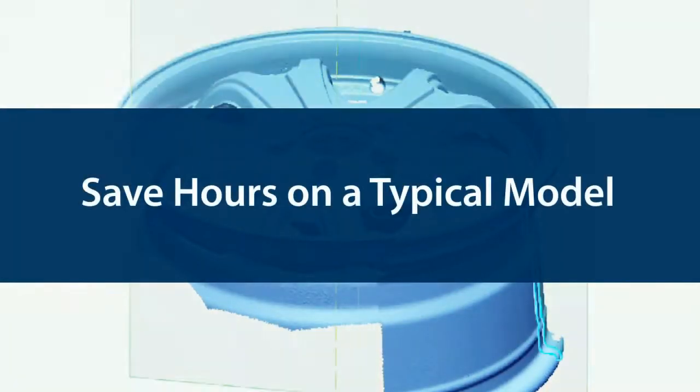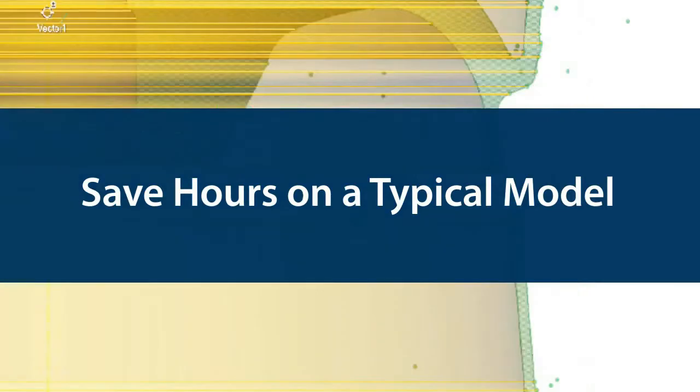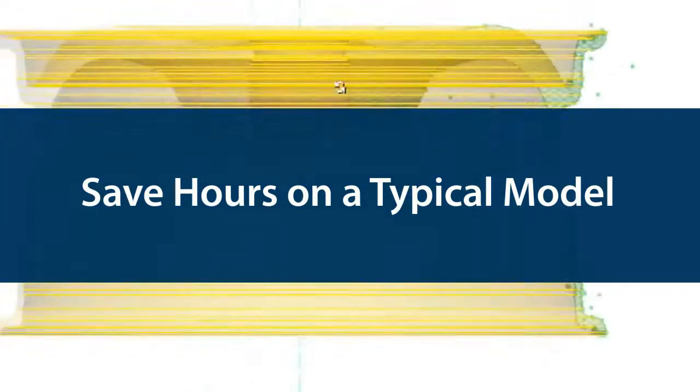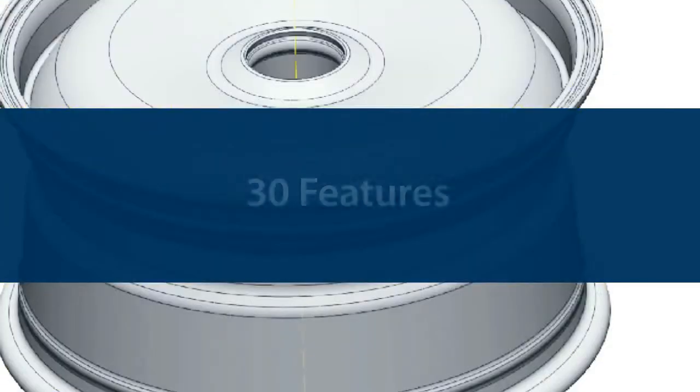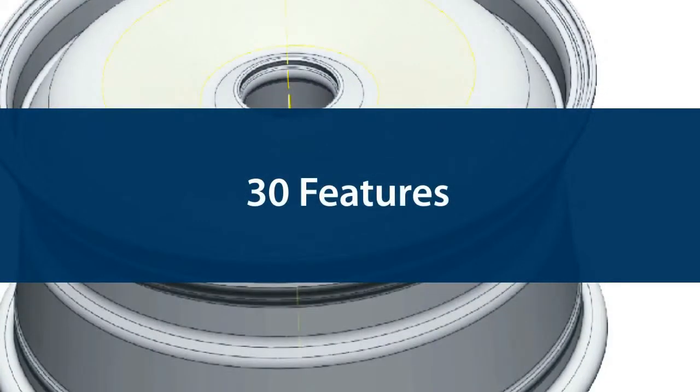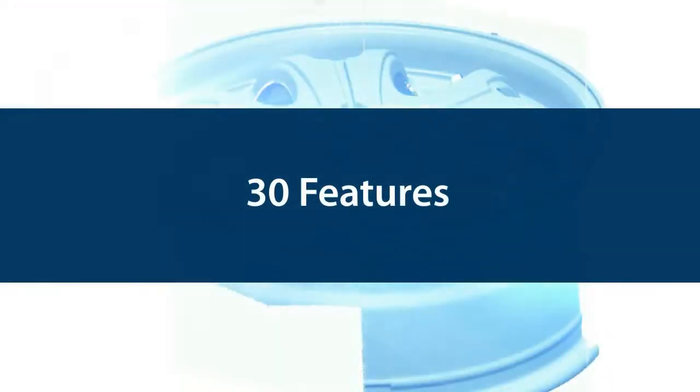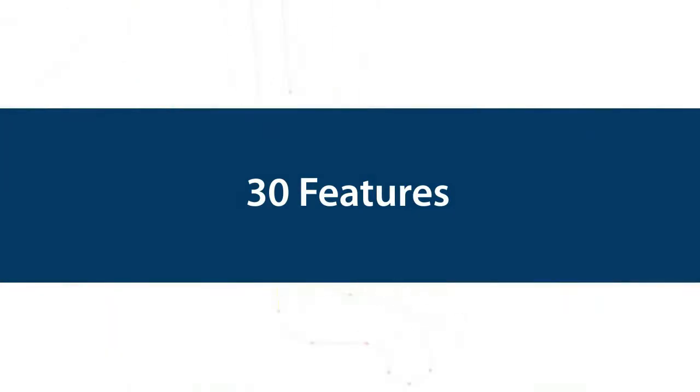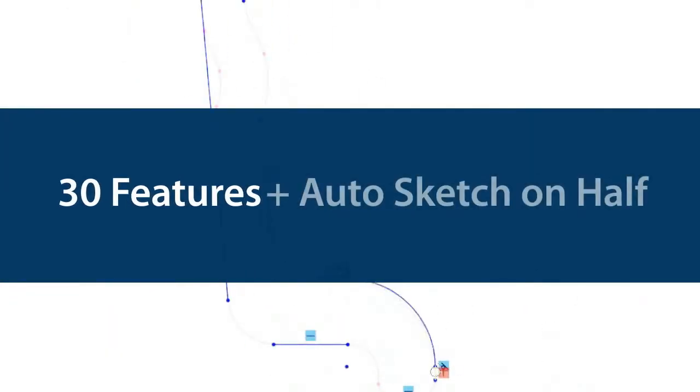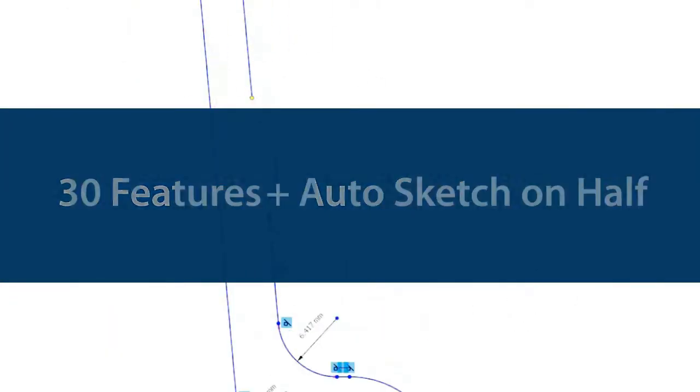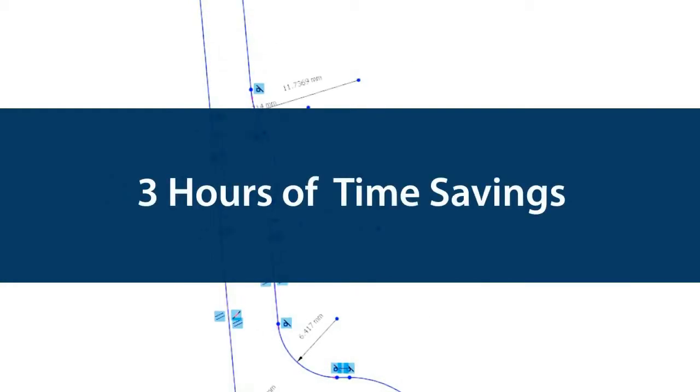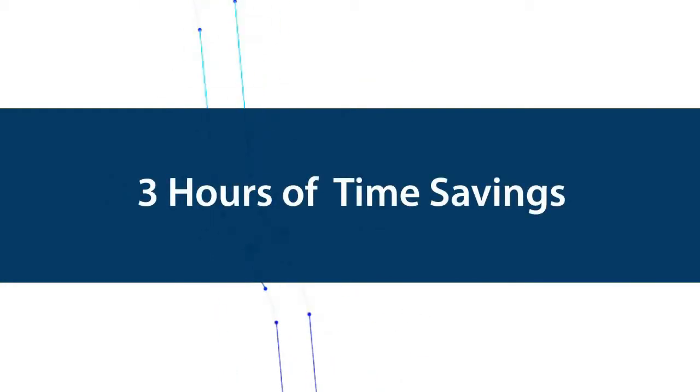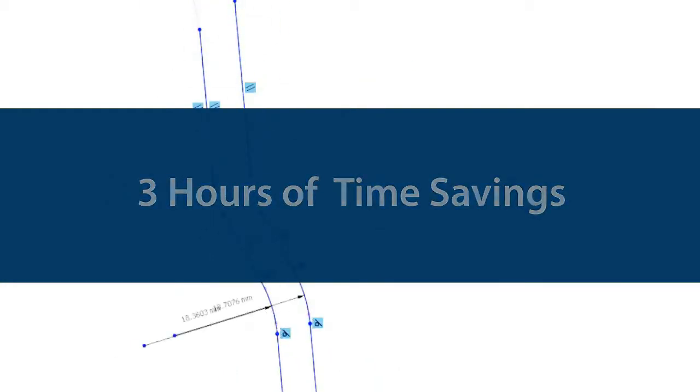Given that dozens or hundreds of sketches are made on many parts, you can see that this is another big time saver. If a part has just 30 features requiring sketches and you use AutoSketch on only half of them, that still represents three hours or more of time saved.